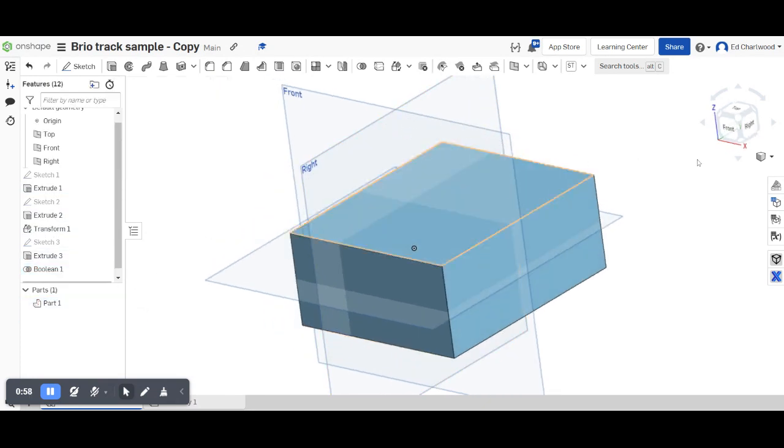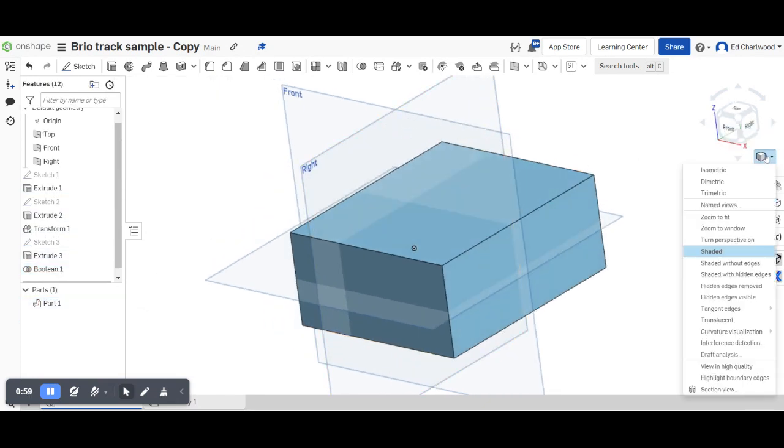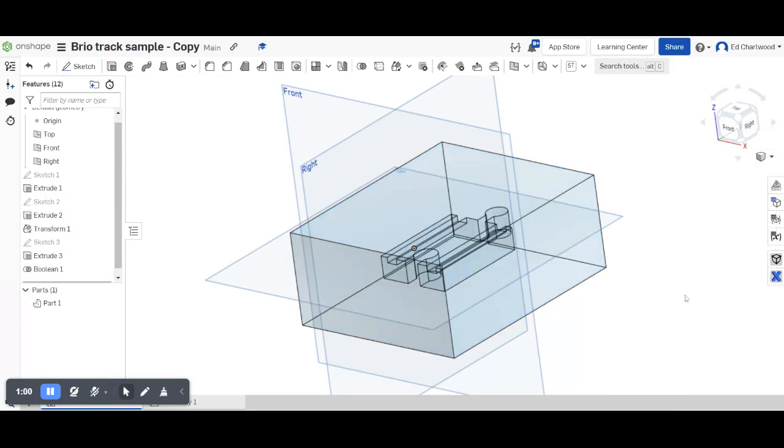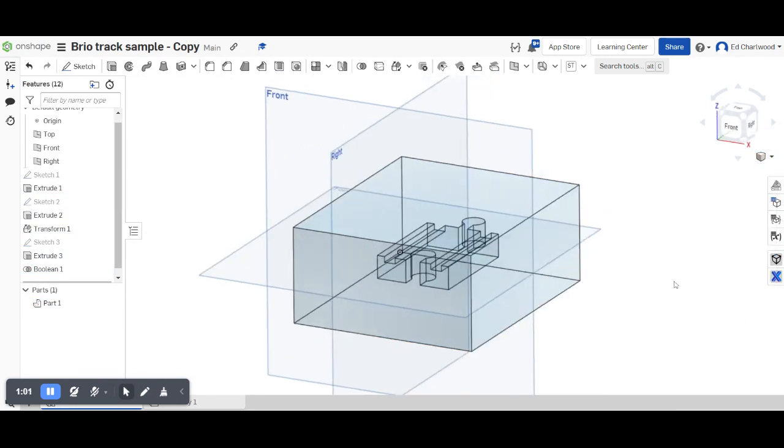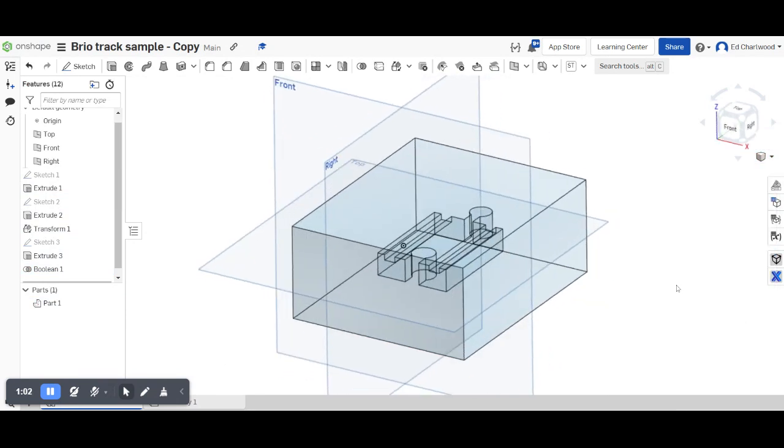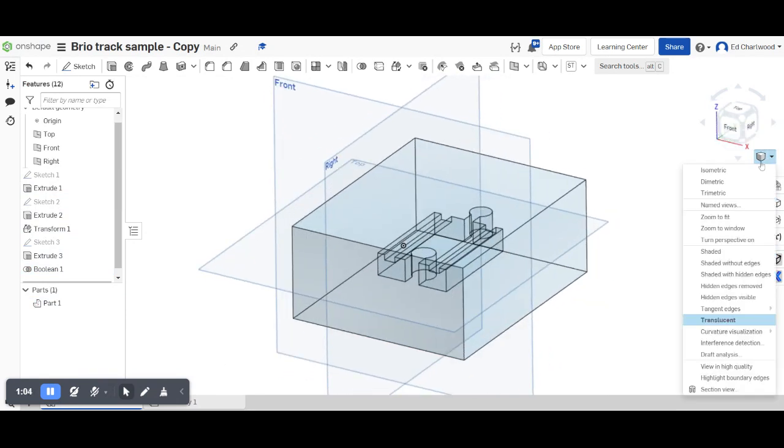You won't see anything now but when I look at the translucent view you'll see a ghost part in there which is the cavity.